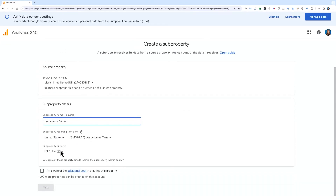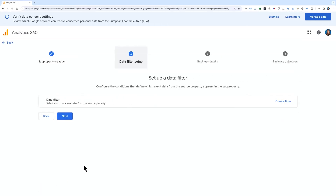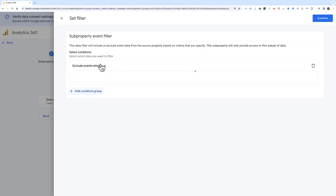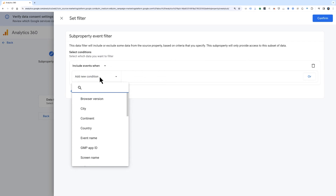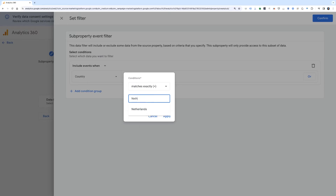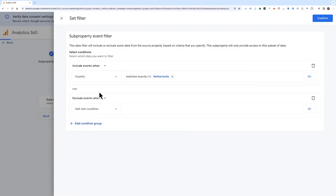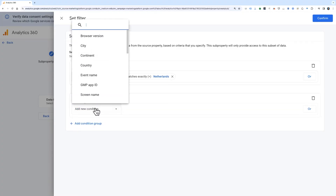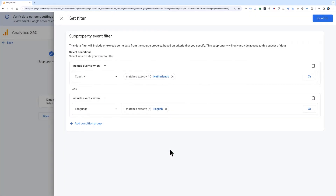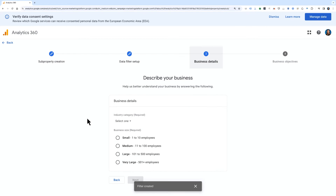Select the property that you'd like the sub property to get its data from. Give your sub property a name and select the time zone and currency. Acknowledge the cost associated with the sub property and click Next. Then click Create Filter to configure the include and exclude conditions that will define which event data from the source property will appear in the sub property. You can use AND and OR logic when you create conditions — for example, you can configure an include condition like 'country exactly matches Netherlands AND language is English.' You can also use the OR option to specify that the value for the dimension is not set, meaning it has no defined value — for example, 'country exactly matches Netherlands OR country exactly matches not set.'